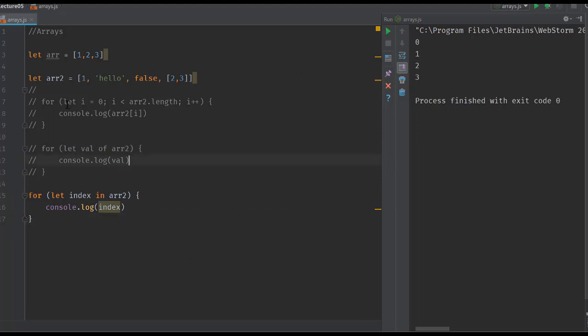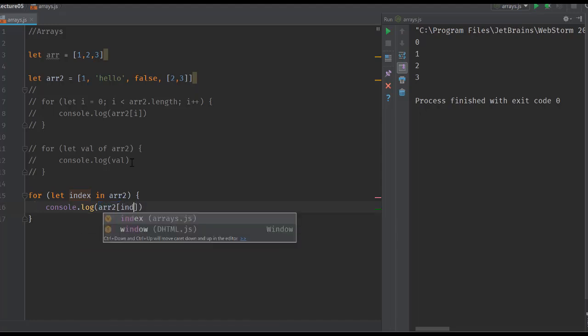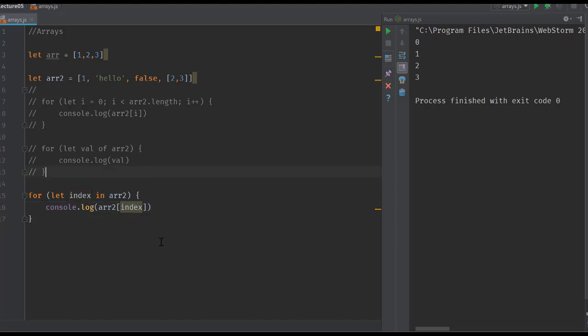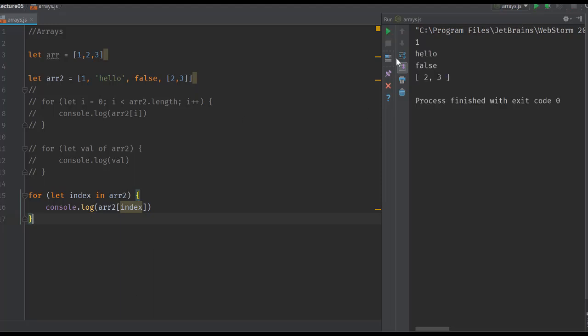The benefit of the for-in array is going to be apparent when we look at objects. In an array, iterating through the index is generally pointless because we already know the indexes. But what you can do is get the values from the indexes by doing arr2[index], and this is going to give you the value that you want, which gives you the earlier result that we had seen.